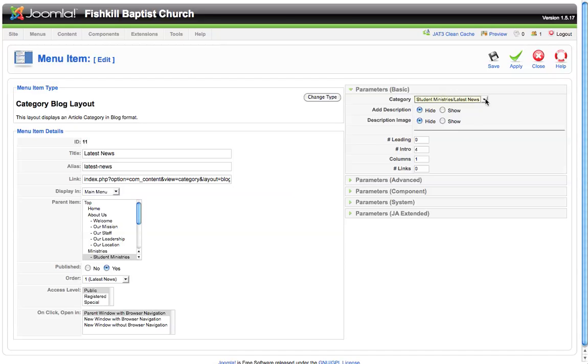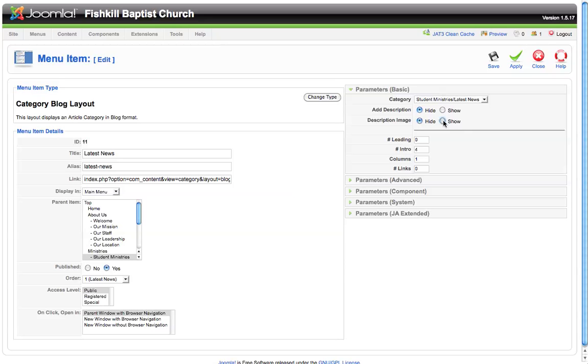So we'll select this in the category as we set it up. We could have established a description; if we want this description to appear on the page, we can click show or we can choose to hide it. And then if we designated an image for this category, we could choose to show or hide the image.